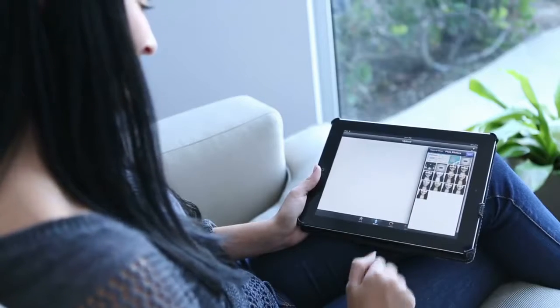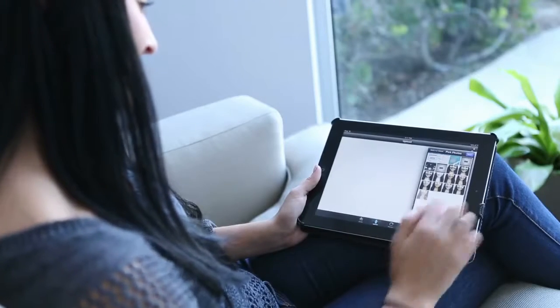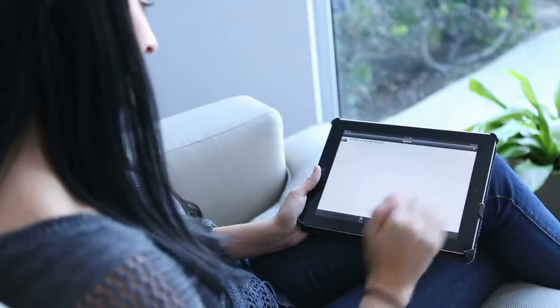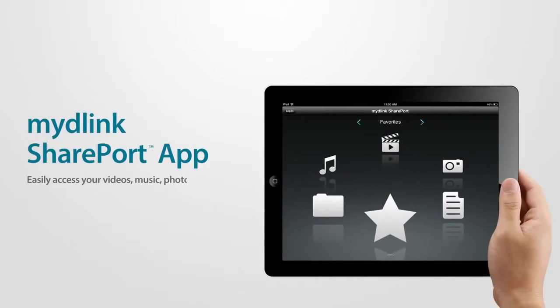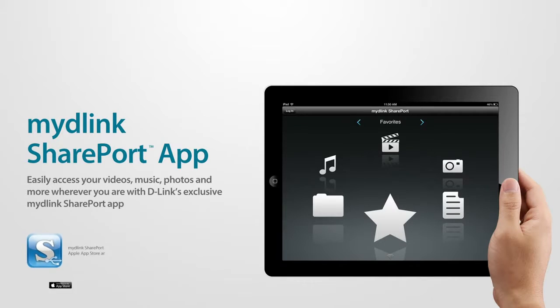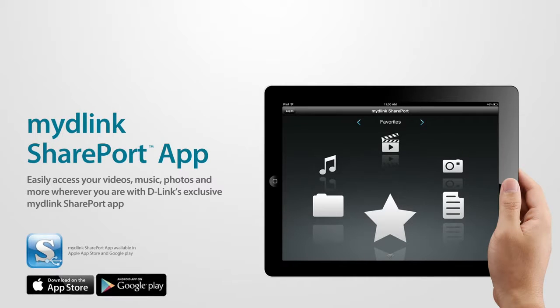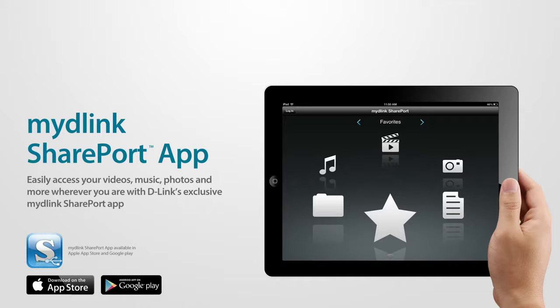Easily access your videos, music, photos and more wherever you are with D-Link's exclusive My D-Link SharePort app.